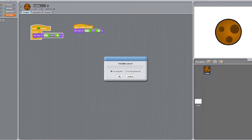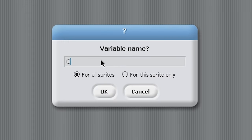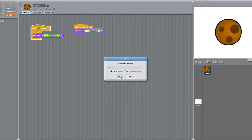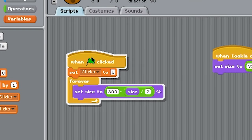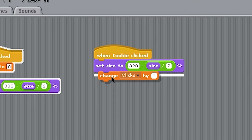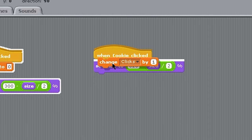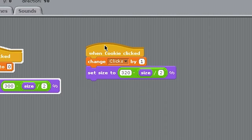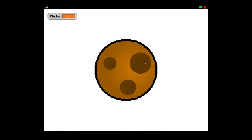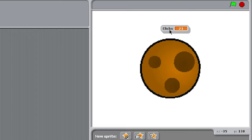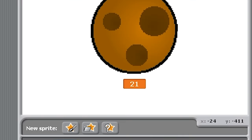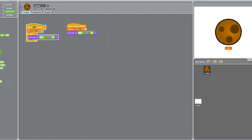And now we need to make a variable. Naming it clicks. Can I double click it? Oh, I can even change it. Sick. I'm gonna set clicks to zero when I begin. And change clicks by one when the sprite is clicked. So now we have an actual cookie clicker game. I'm gonna move this guy right here. I think that'll look — all right.